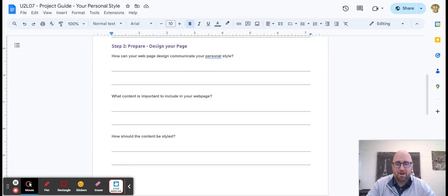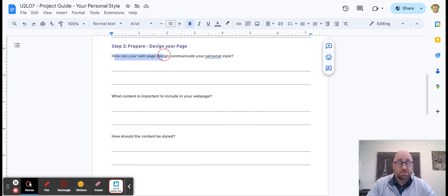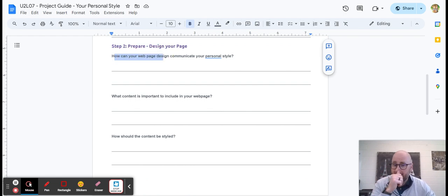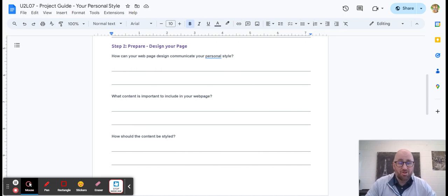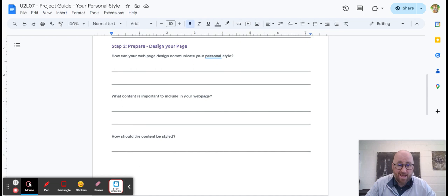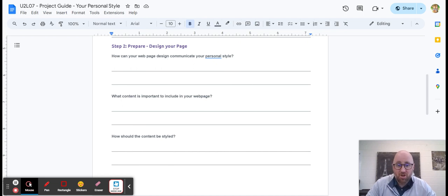Then you're going to prepare your website. This is one page, a one page website. How can your webpage design communicate your process? How are you going to get the words across? Are you going to use images, text, bullet points, headers, CSS, colors? Think about all that.